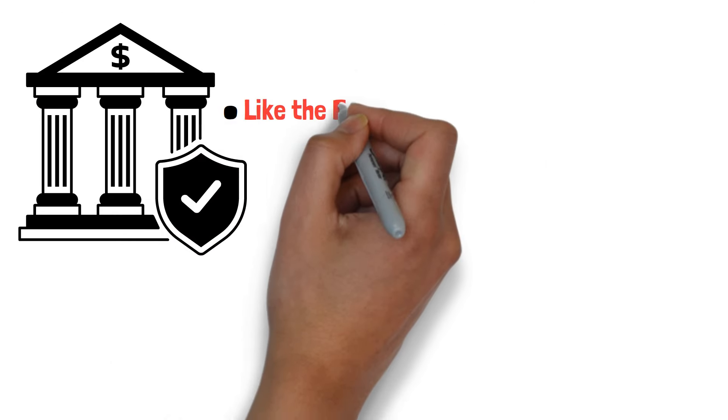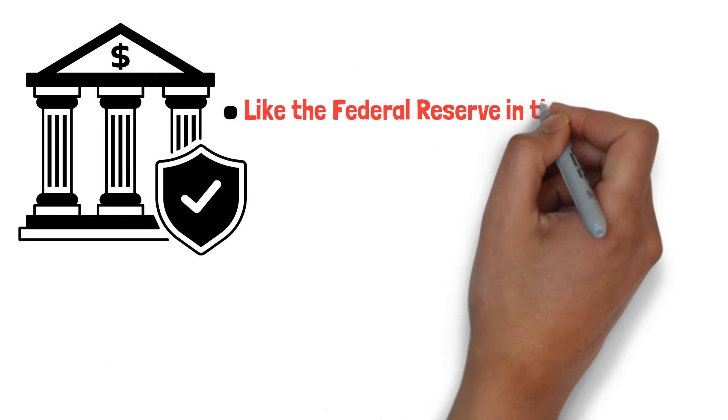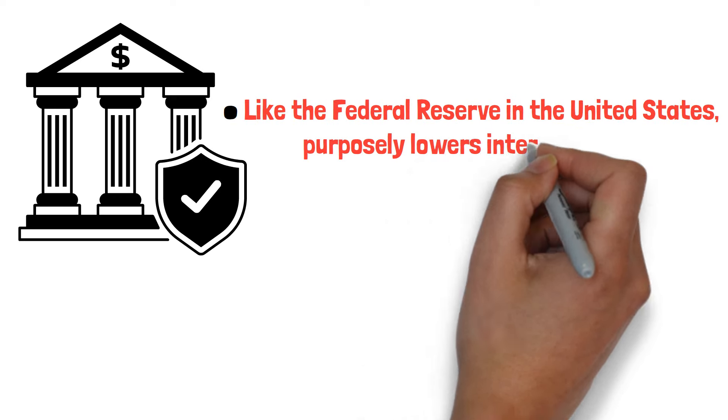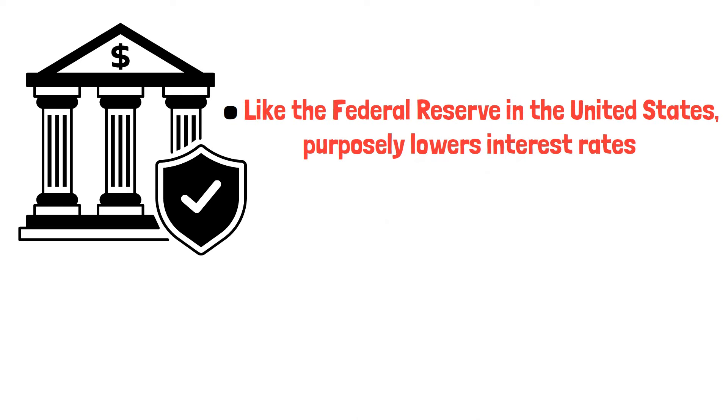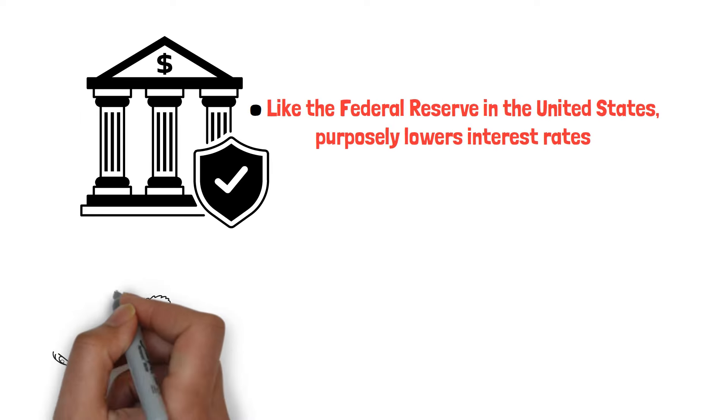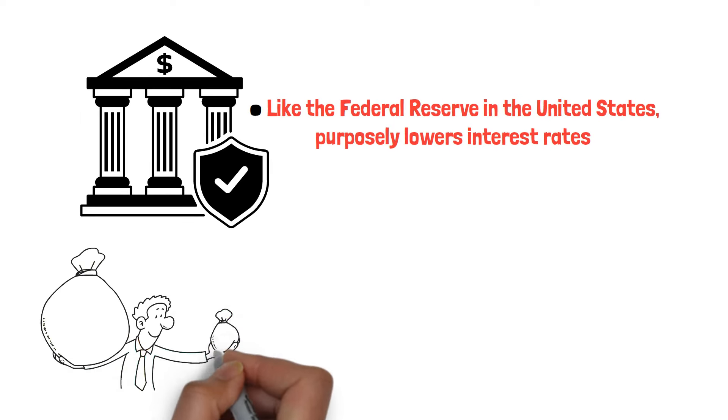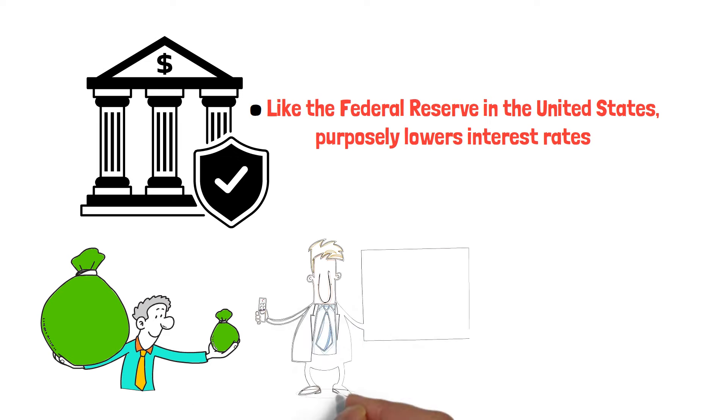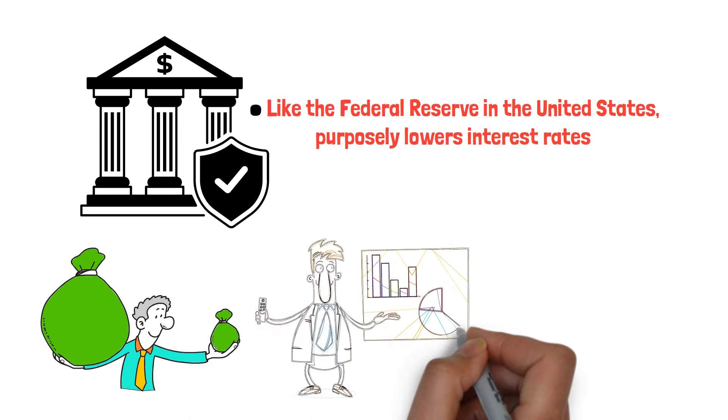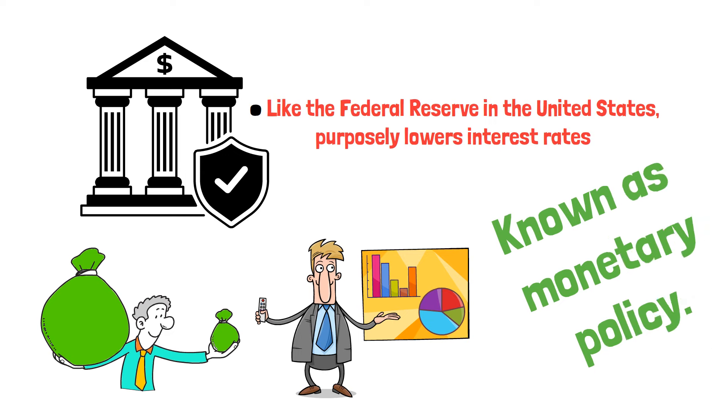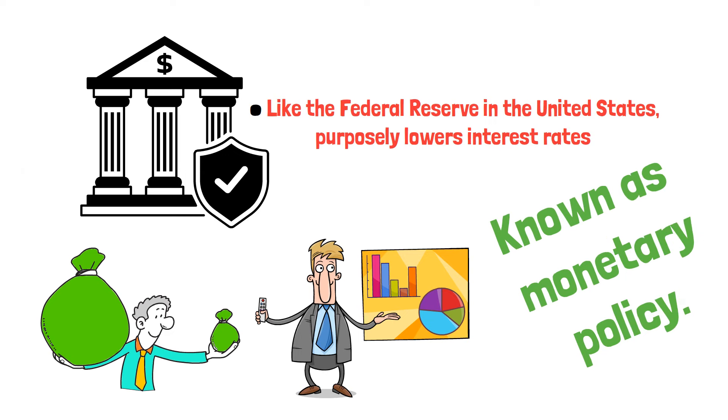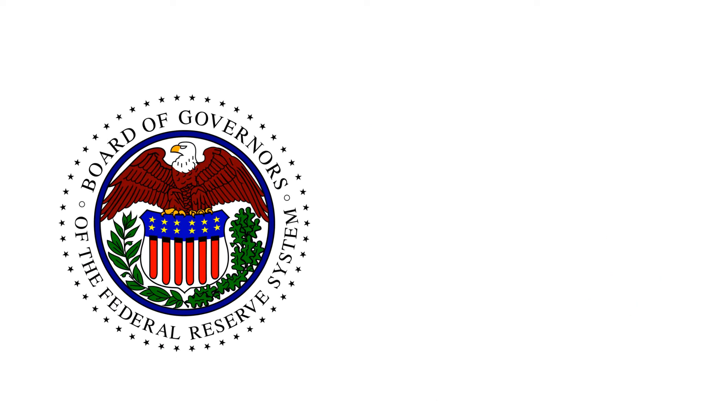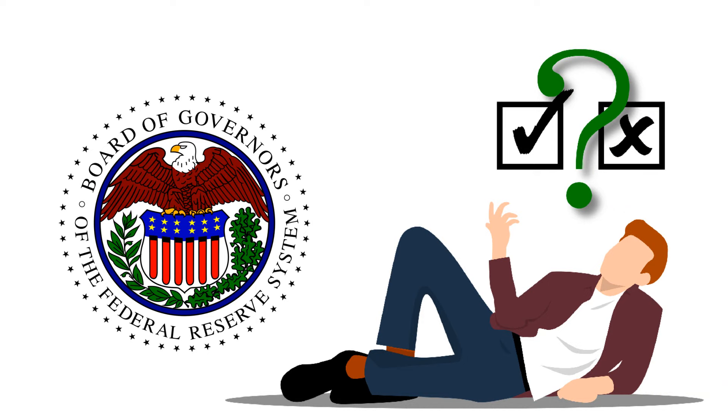Rate cuts are when a central bank, like the Federal Reserve, purposely lowers interest rates. They do this to change how much people spend and borrow money. This is part of their plan for managing the country's money, known as monetary policy. The Federal Reserve is in charge of making decisions about the country's money.